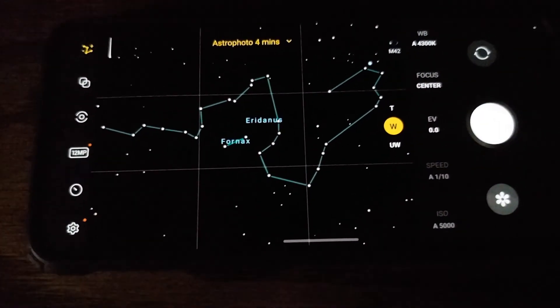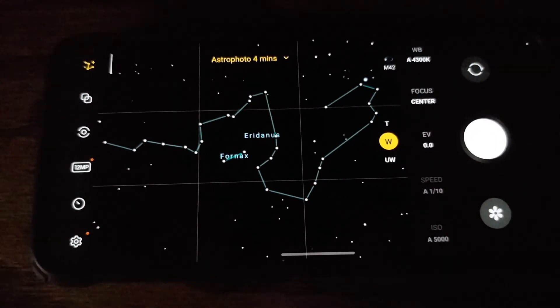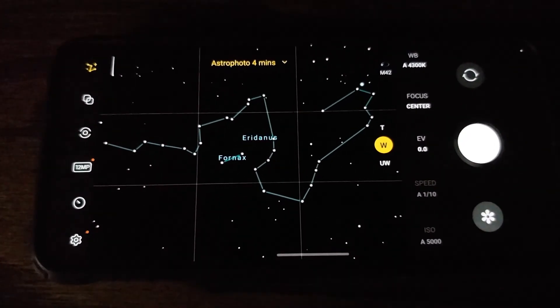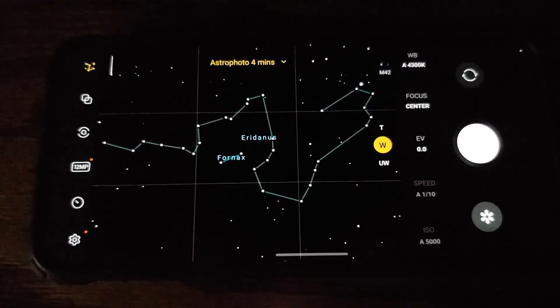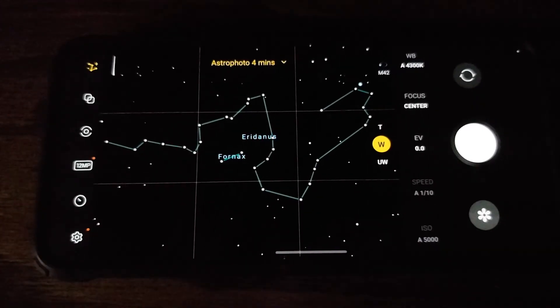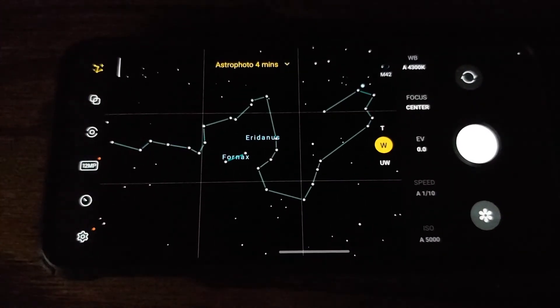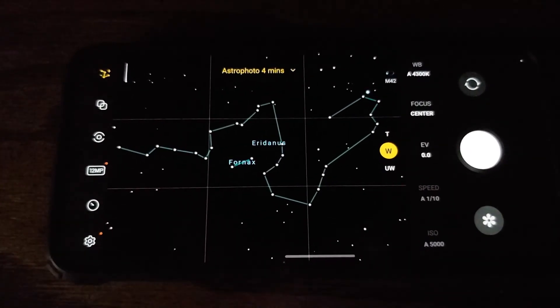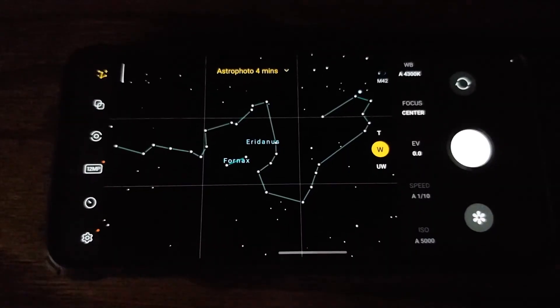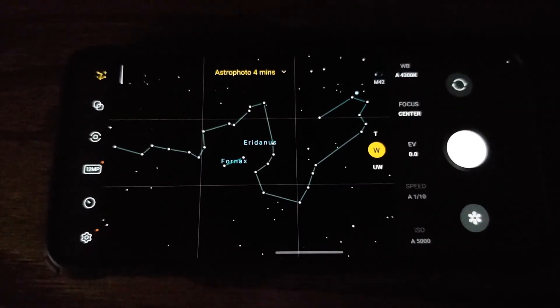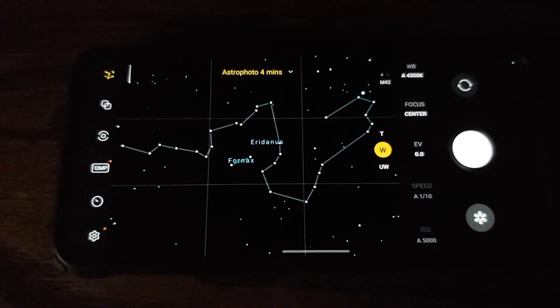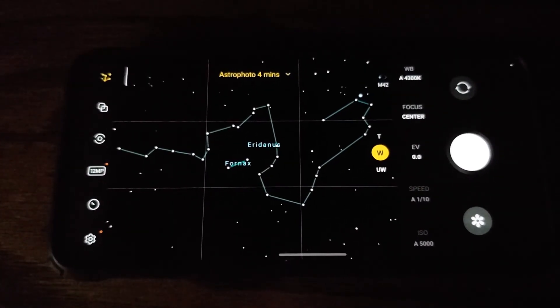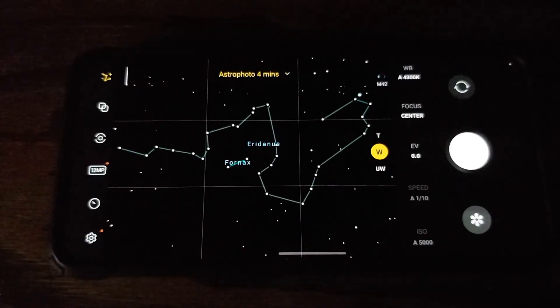Ever since Google released the option of taking pictures of the stars, moon, and constellations using astrophotography mode on the Google Pixel devices, every OEM out there has been pumping out this feature.